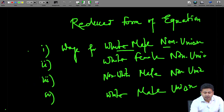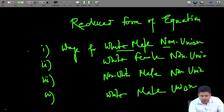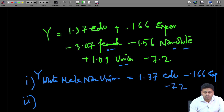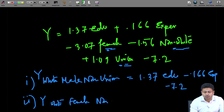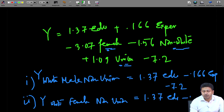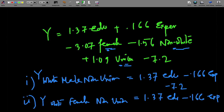For Case 2, white female non-union: the only change from Case 1 is that female = 1. Union remains 0 and non-white remains 0. So y(white female non-union) = 1.37·edu + 0.166·experience − 3.07 − 7.2.